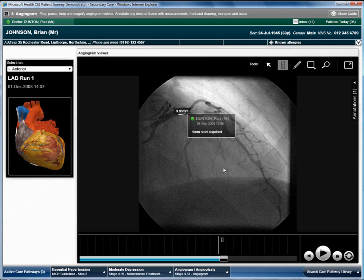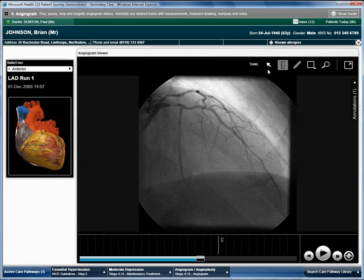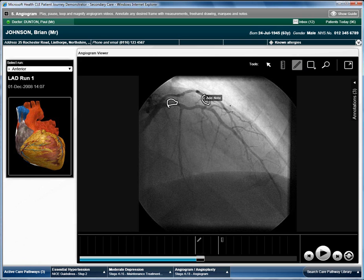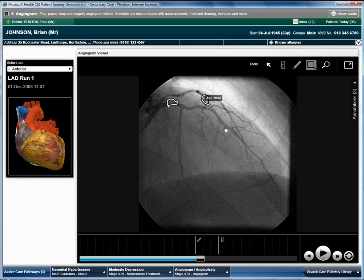Other types of annotations can be made by the team including inking and marquee boxes.